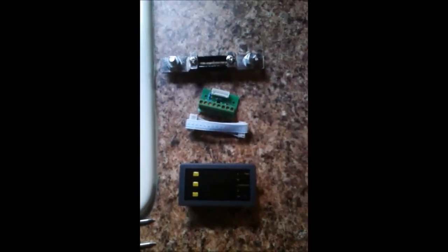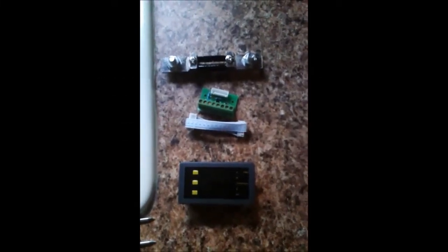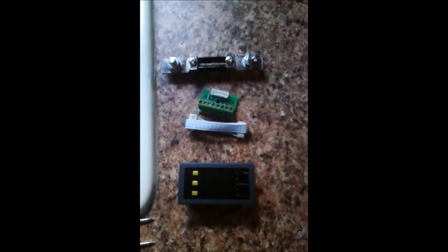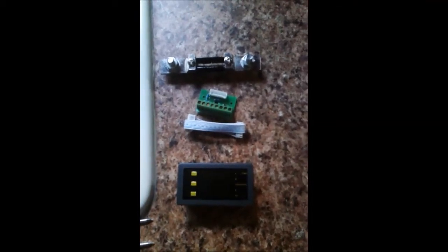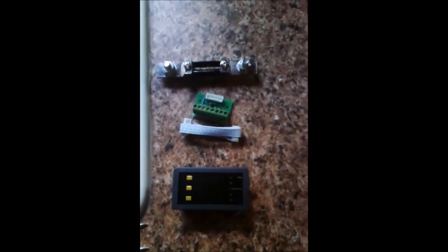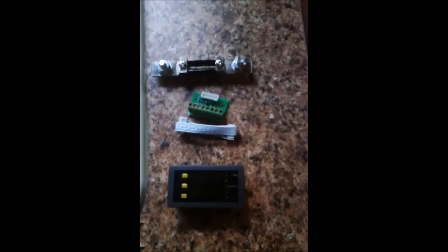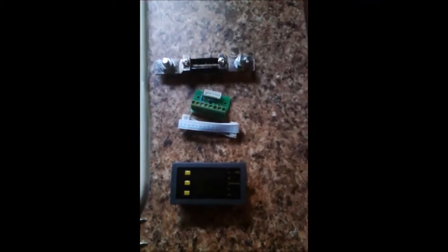Gyro Gearloose here with the next installment of RV Hacking on the Cheap. Today we'll be installing a DC ammeter voltmeter amp hour monitoring computer.